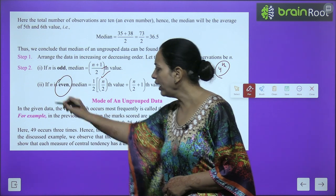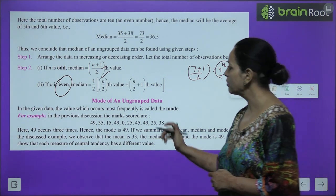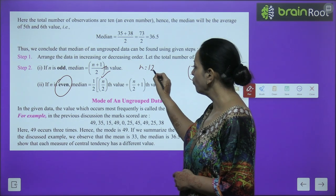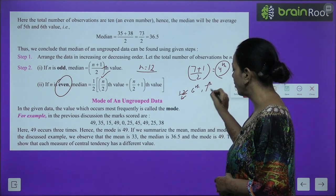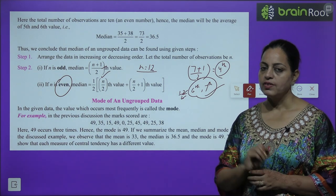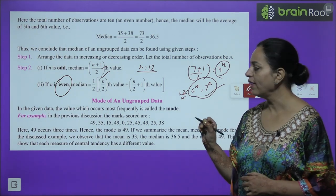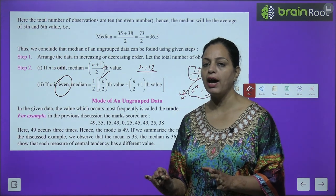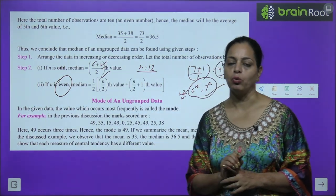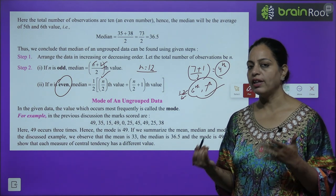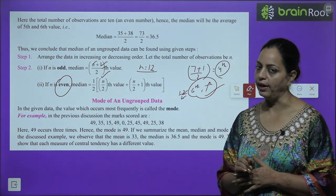If N is even, we find 2 values. For example if N is 12, take the 12/2 = 6th term and the next, which is the 7th term; then find their average by summing both and dividing by 2 — that is the median. So for odd N: take the (N+1)/2 th value; for even N: take the average of the (N/2)th and (N/2 + 1)th values. Doing questions will make this clearer.